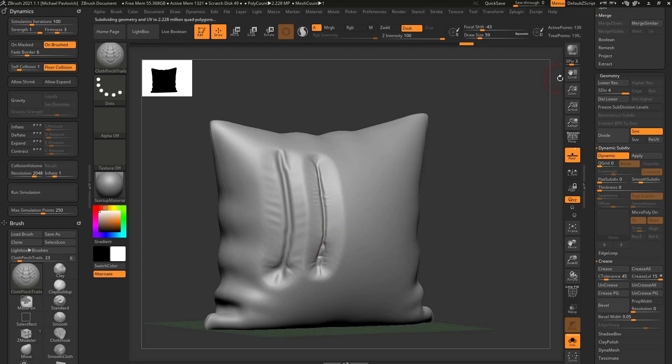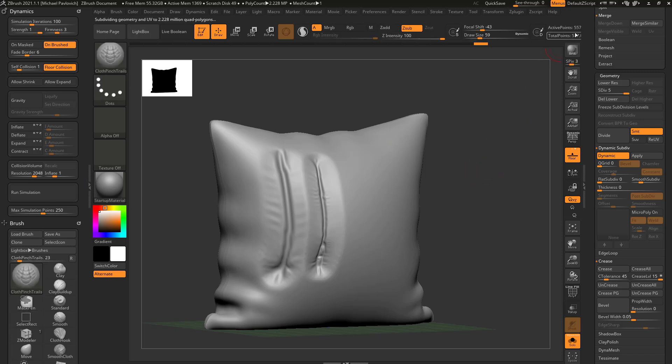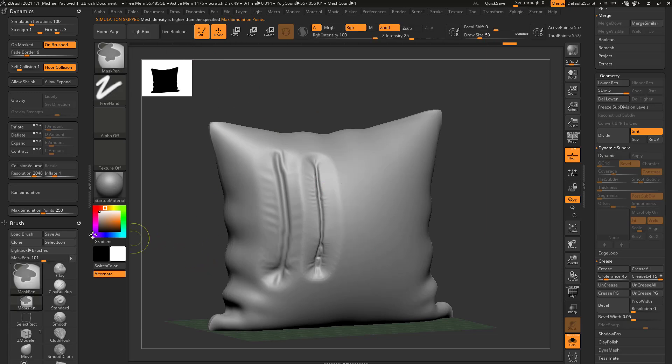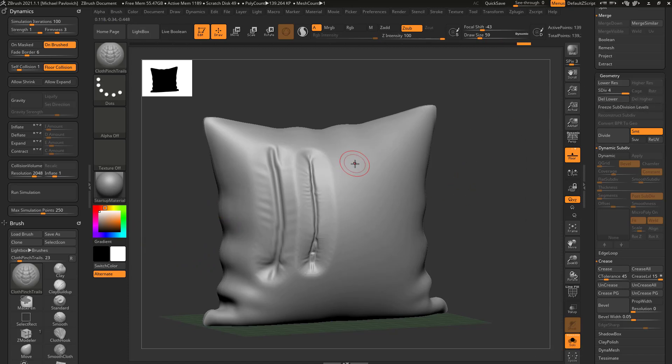Now you do need to be a little bit careful. You're going to see our max simulation points is set to 250. So if I hit Ctrl+D one more time, now I'm at half a million. And if I try to use this brush again, it's going to say mesh density is higher than the specified max simulation points. So you can either turn this up or you can make sure you stay low enough.